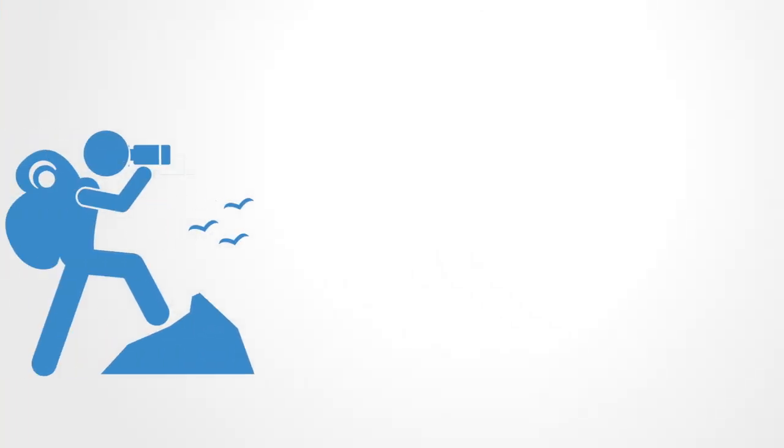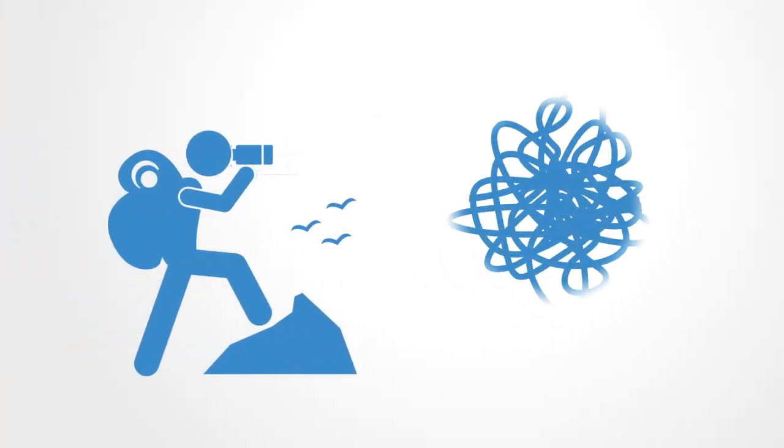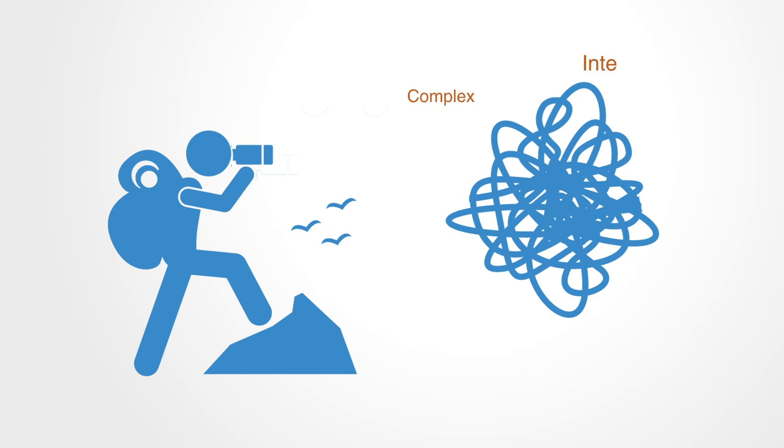Systems innovation and systems change are terms that have risen to prominence in the past few decades in the face of a new set of challenges that are recognized to be complex, interconnected and highly dynamic.